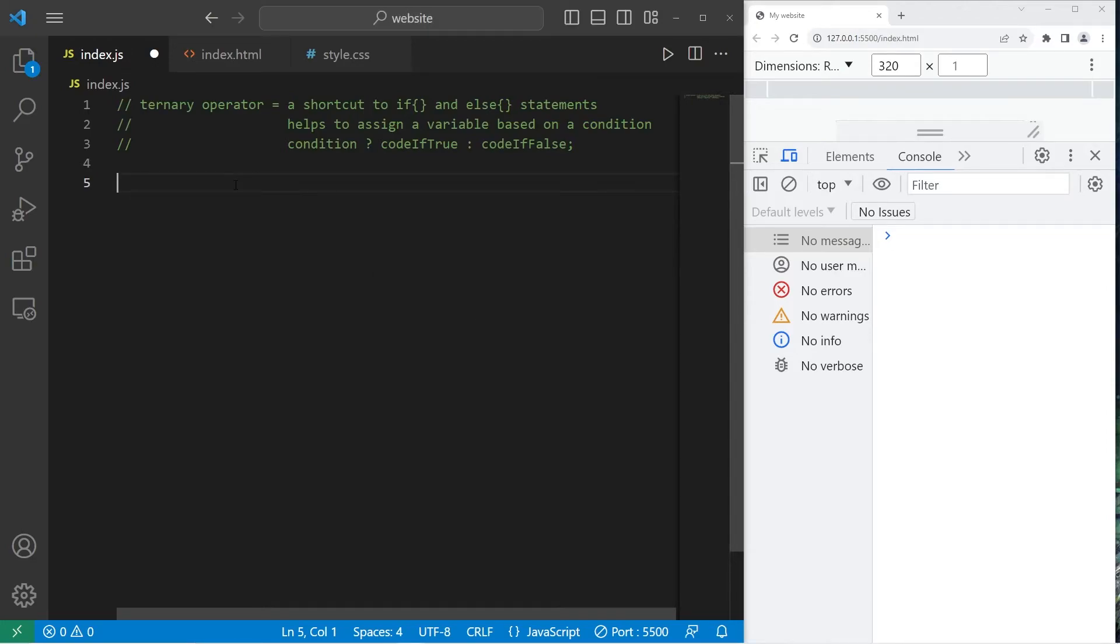Heya, welcome back. So today I'm going to explain the ternary operator in JavaScript.